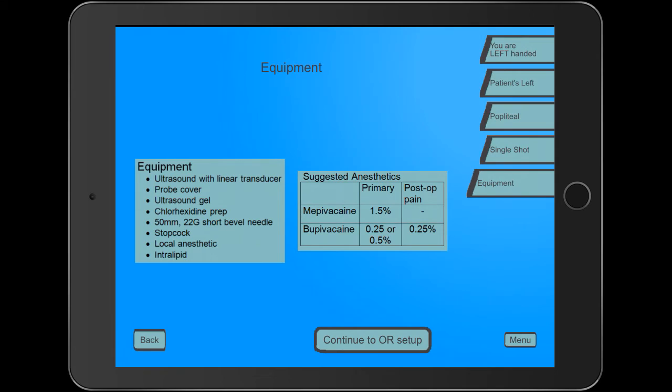Also, interestingly enough, I'm recording this today on my iPad as there is no iPhone app for this. It is available for Android. I'm not sure why they don't have an iPhone version. It certainly looks nicer on the iPad, but it would work, in my opinion, probably just as effectively on an iPhone in landscape view.